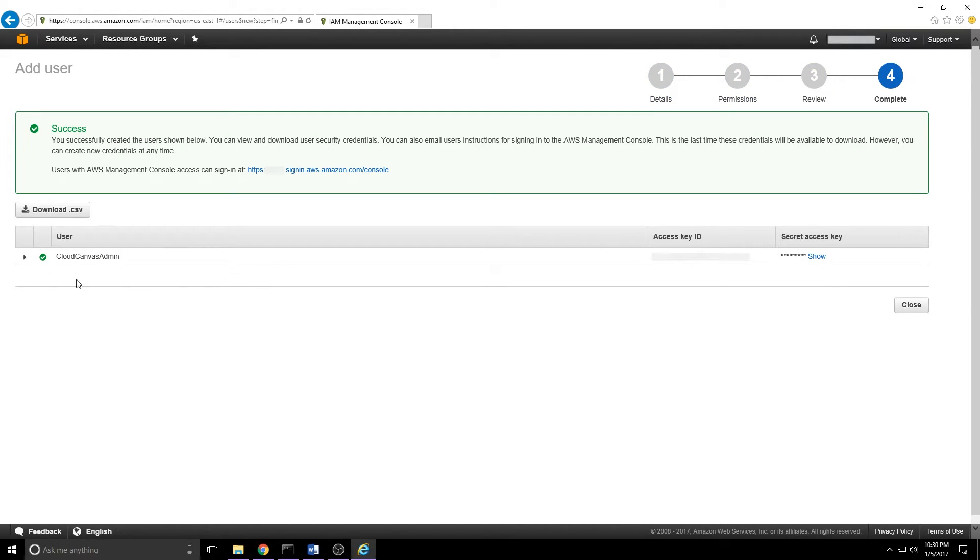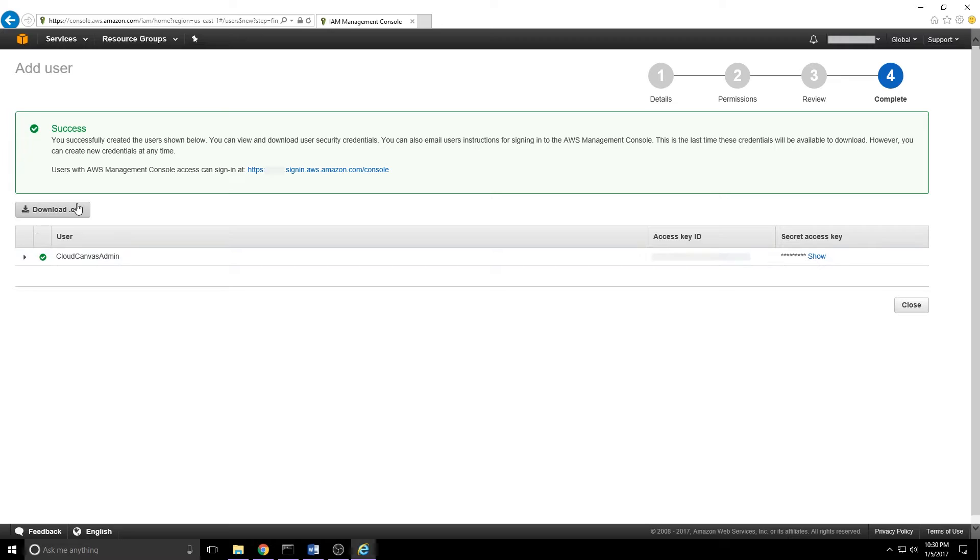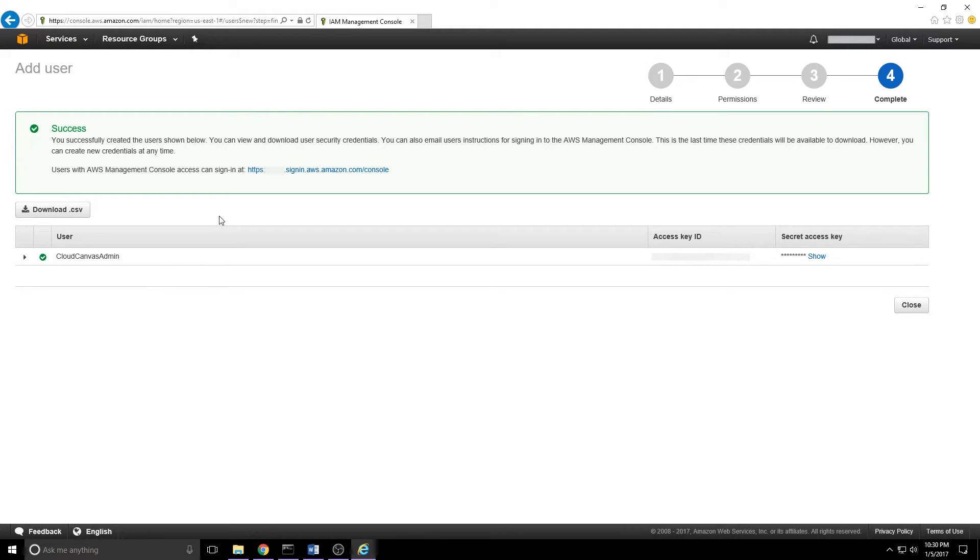When we do that, it'll generate the user. We'll see an access key ID and a secret access key. What you want to do is record those. You can click download CSV and you'll get a file that's got that stuff in it. But do make sure you save those. You won't see them again.